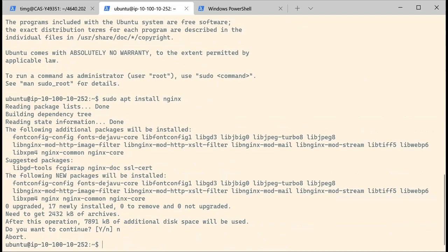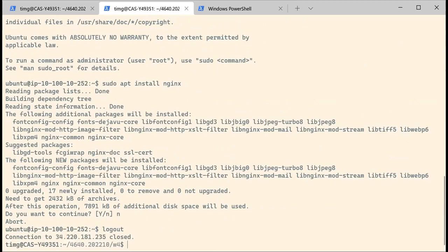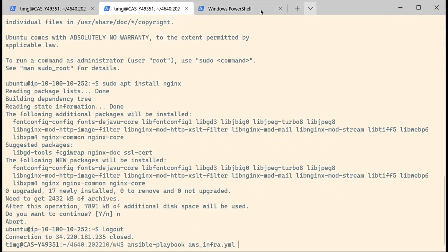This is really interesting for us because now, instead of clicking around, we can just run an Ansible playbook and it's going to create an instance for us. If we don't have the VPC, we can just run the AWS infra playbook and it's going to create our VPC infrastructure for us. That's a very good step.